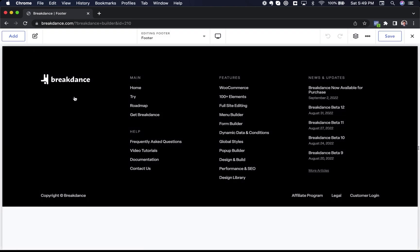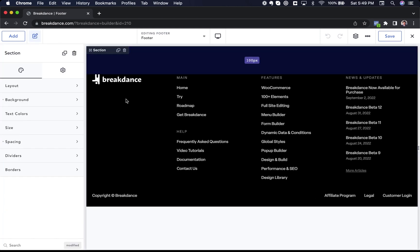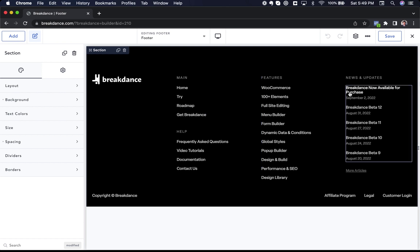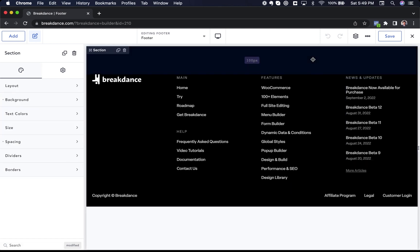As you can see here, I have a simple four column footer. I've just created that with the columns element in Breakdance, some links here for my post list. I'm using the post list element to display my recent posts, all pretty standard stuff, very easy to do in Breakdance.